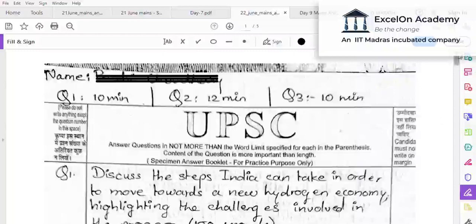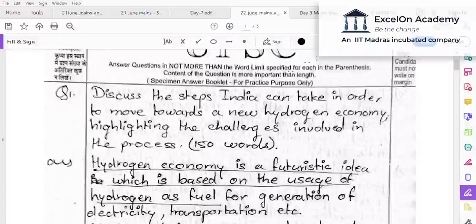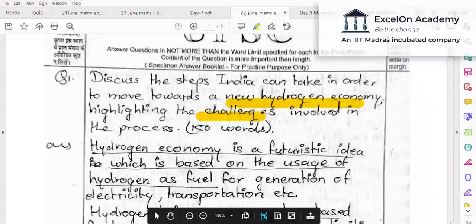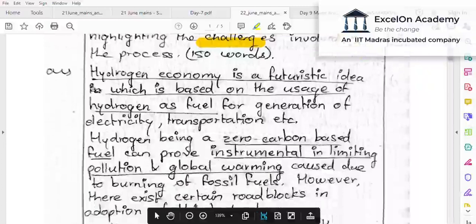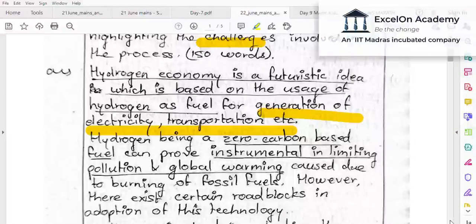The second aspirant on the hydrogen economy question. Hydrogen economy has been defined as based on usage of hydrogen fuel for generating electricity and transportation — which is correct. Hydrogen being a zero-carbon-based fuel can be instrumental in limiting pollution and global warming caused by burning fossil fuels. Both aspirants mentioned what a hydrogen economy is and why it's necessary to move towards it, though not explicitly asked — this communicates to the examiner your understanding of the issue at hand.